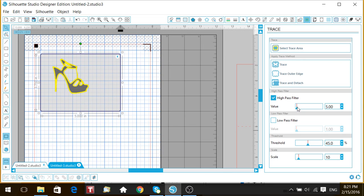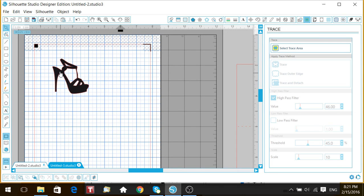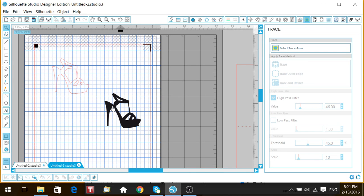Go to High Pass Filter and fill that in. Once it's filled in well, hit Trace - we don't hit Trace Outer Edge because we have inside pieces that we want to cut out. If this were just a plain shape with no cutouts, you could hit Outer Edge. Once it's all filled in, hit Trace. Move the original aside and there is your cut file. If your objective was just to create a cut file from that image, you can get rid of the original, save your file, and now you have a cut file you can resize and do whatever you want with.